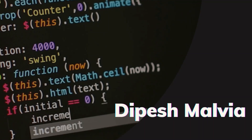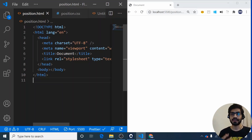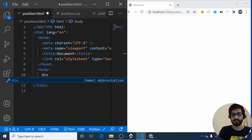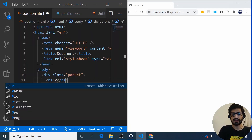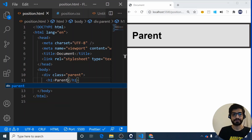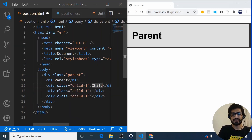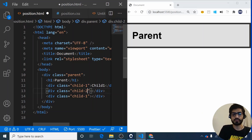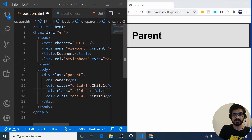So let's get started. I already have the HTML boilerplate code. I will create a div and give it a class of 'parent', and inside it I'll create an h1 with 'parent' as the text. Then I'll create three child divs with classes child 1, child 2, and child 3, each labeled accordingly.